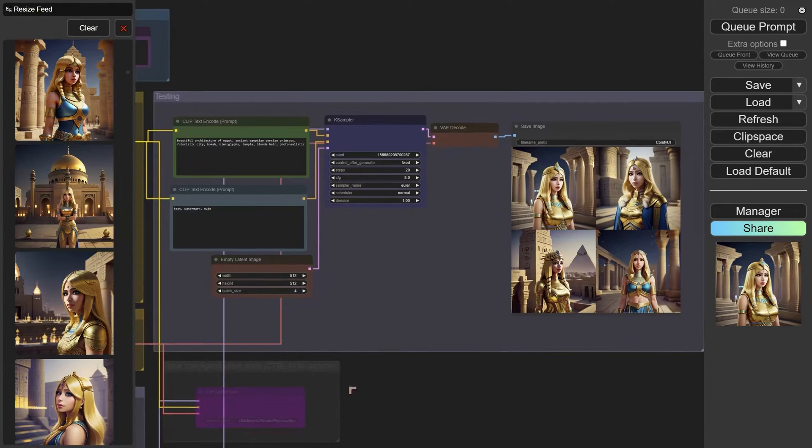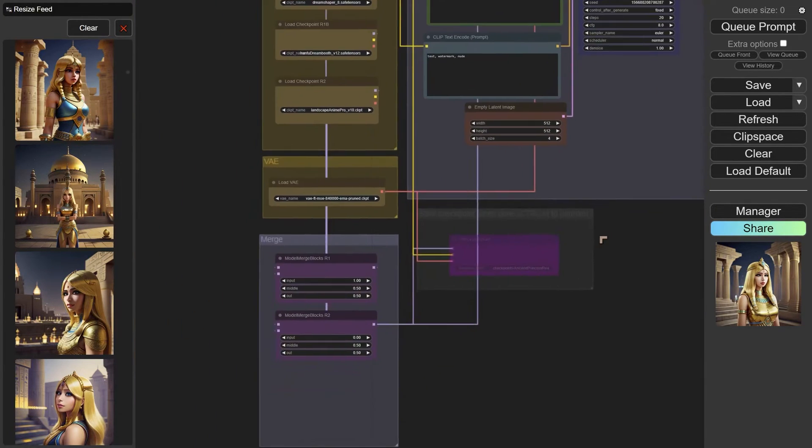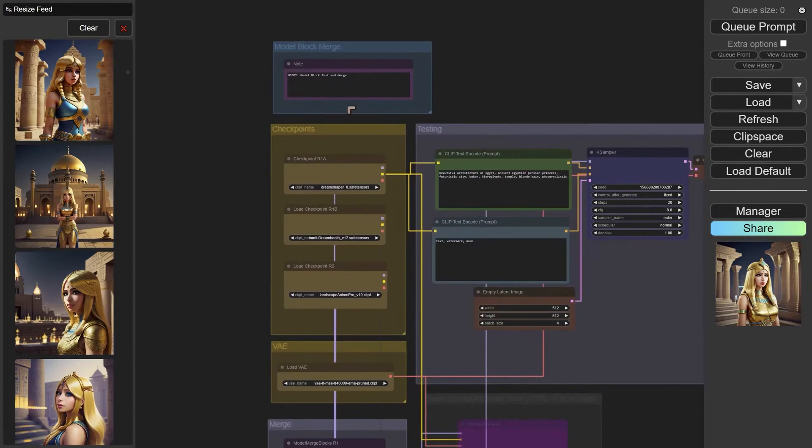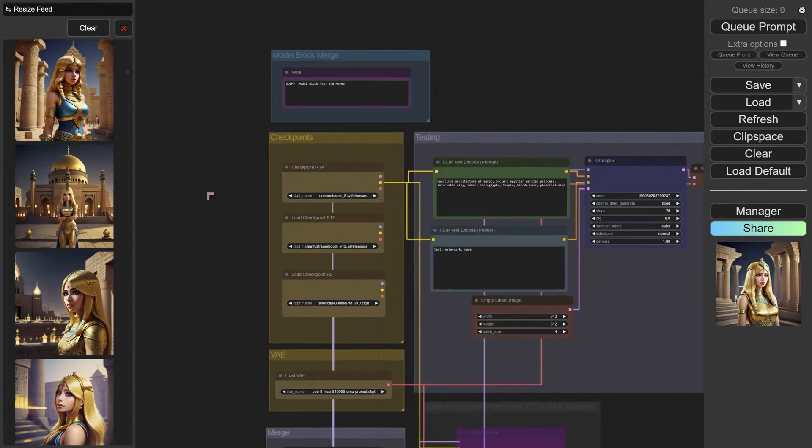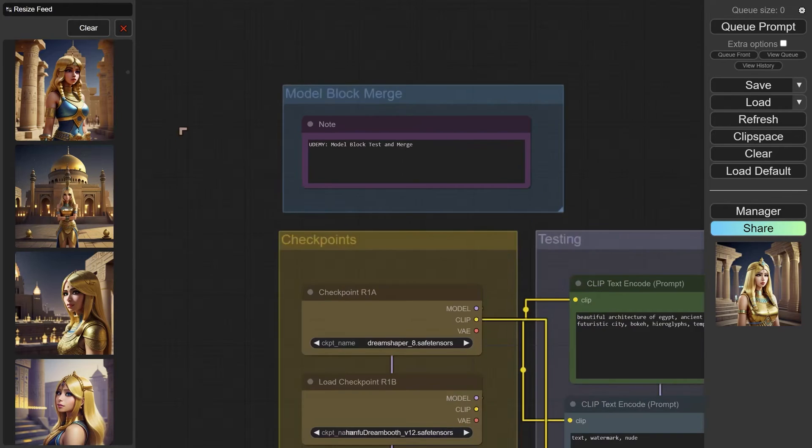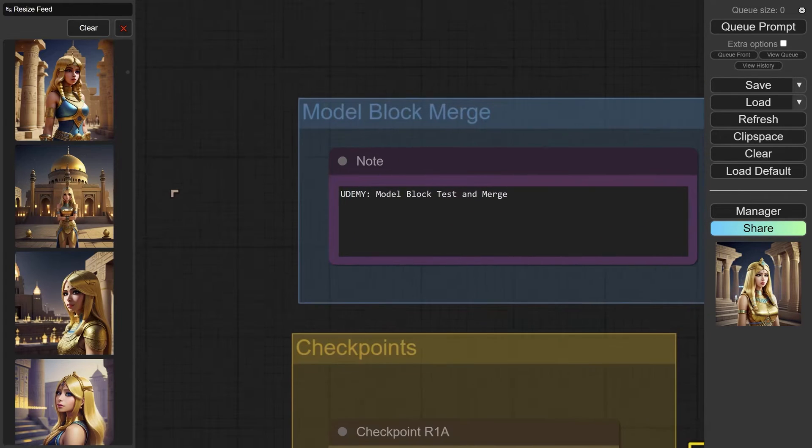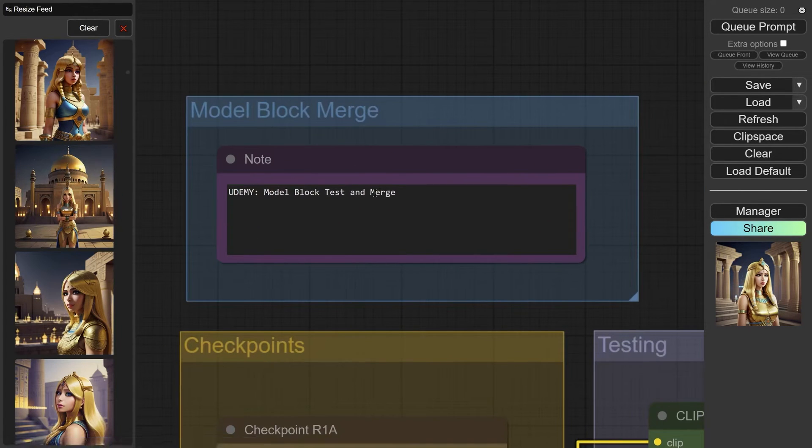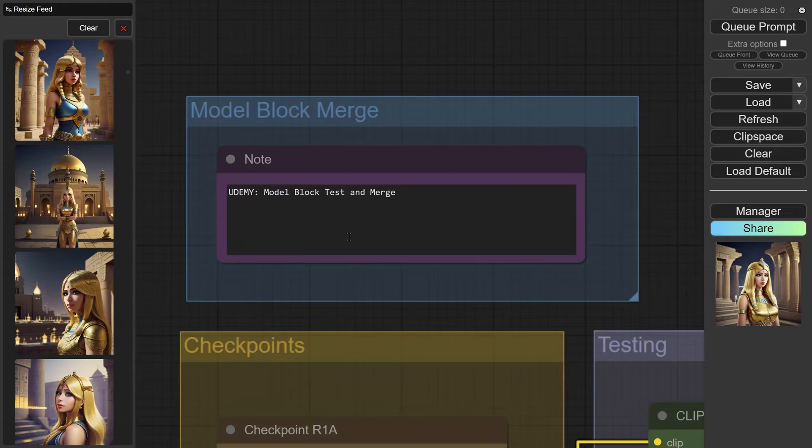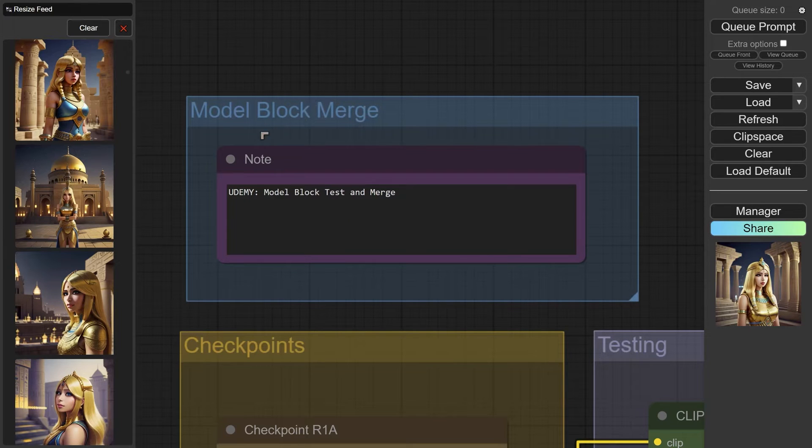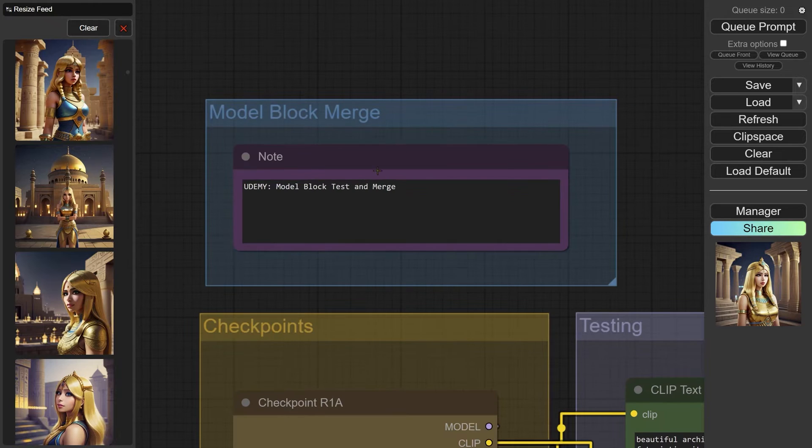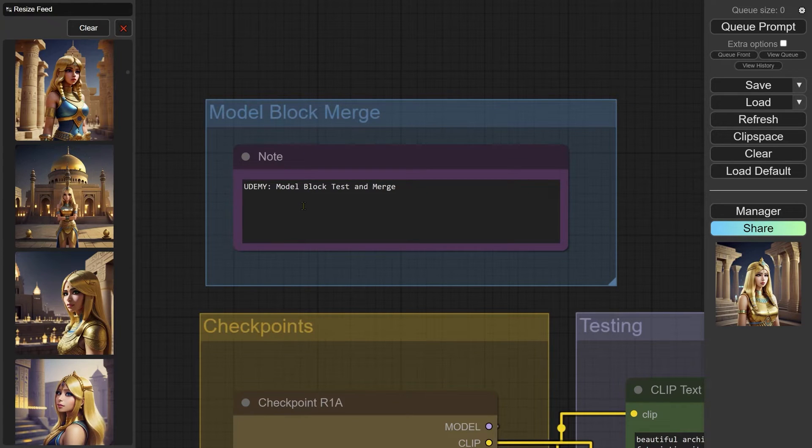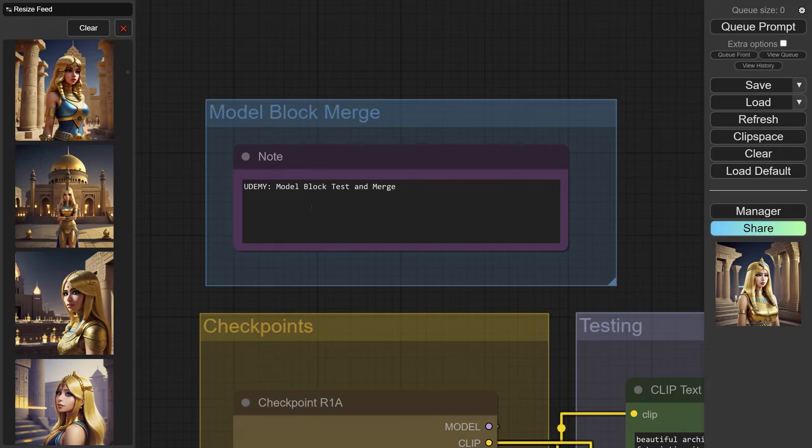We have a testing area, a merge area, and a selection area where we select checkpoints and the VAE. If you watch some of my other videos on model merging, you will know exactly what we're dealing with. We're dealing here specifically with model block merge, which is allowing us to merge very specifically different blocks and different ratios.